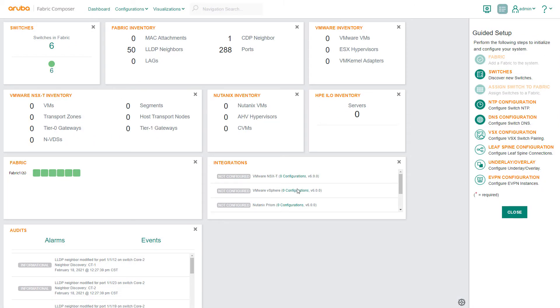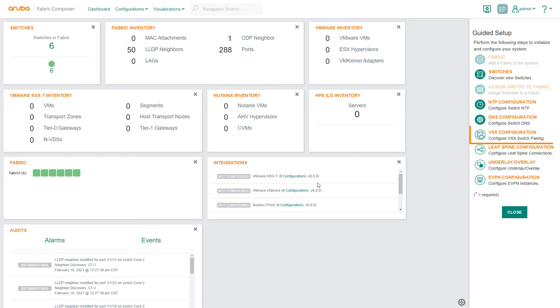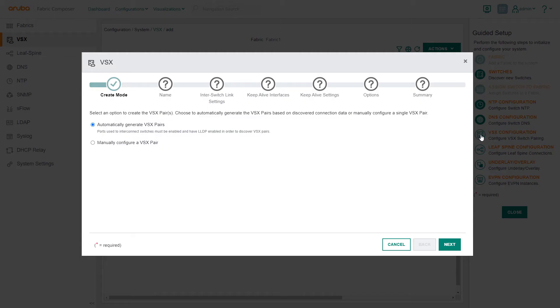On the Aruba Fabric Composer dashboard, you can see the six switches we previously configured into the Fabric. Using the guided setup, select the VSX configuration workflow.